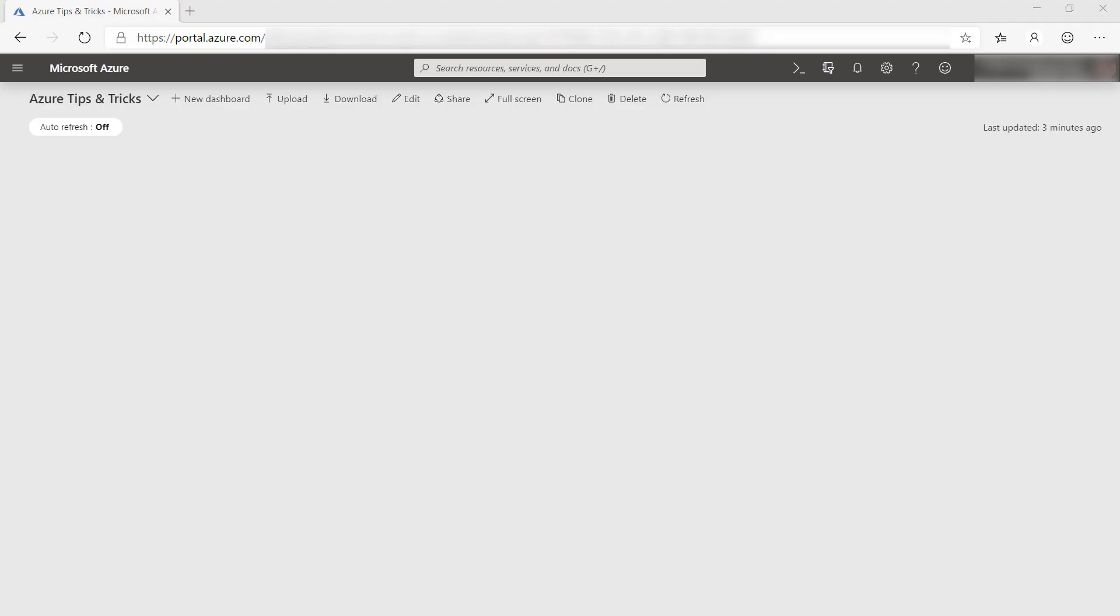Azure Resource Graph is a very powerful service that enables you to get insights into your Azure resources. Now, it is a first-class citizen in the Azure portal. Let's check it out.